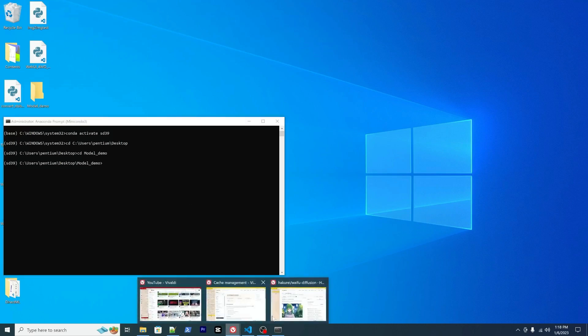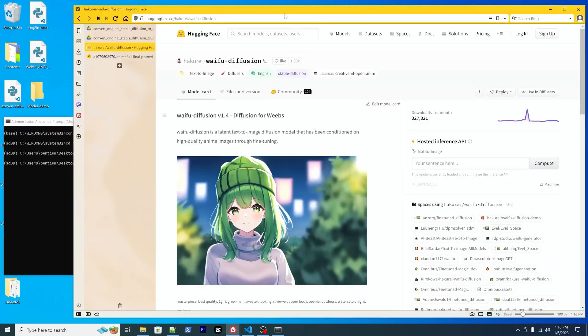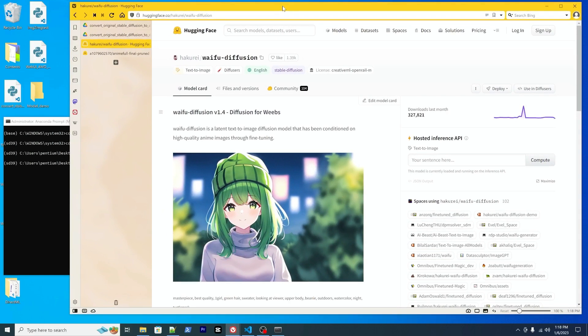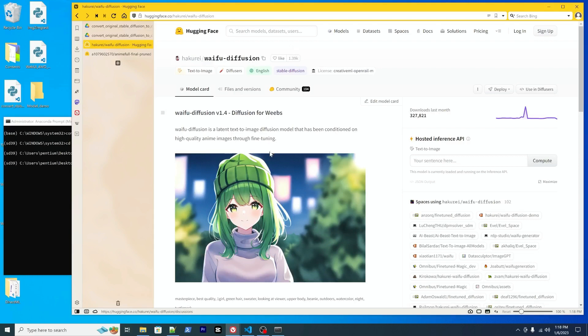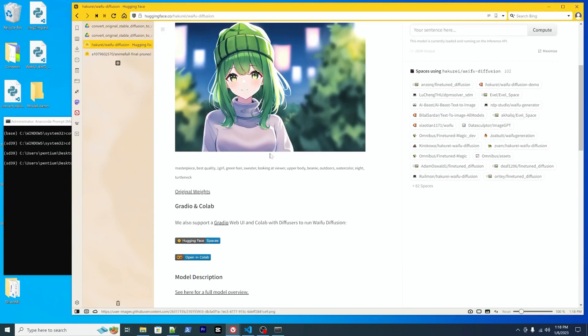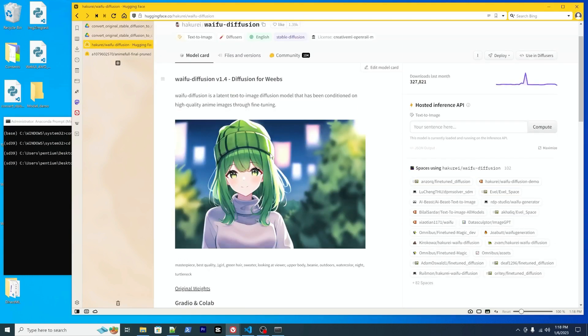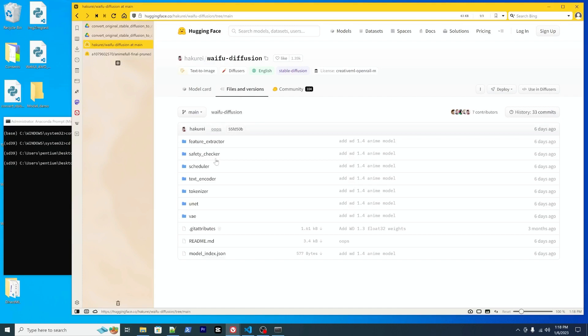We will need to download some models to this directory. So I will use the waifu as an example. You can go to Hugging Face, search for waifu diffusion, ranking by download. This should be the number one. So waifu diffusion.